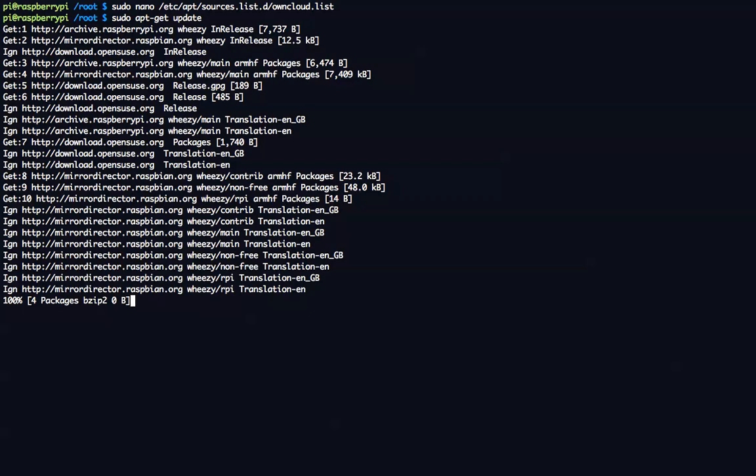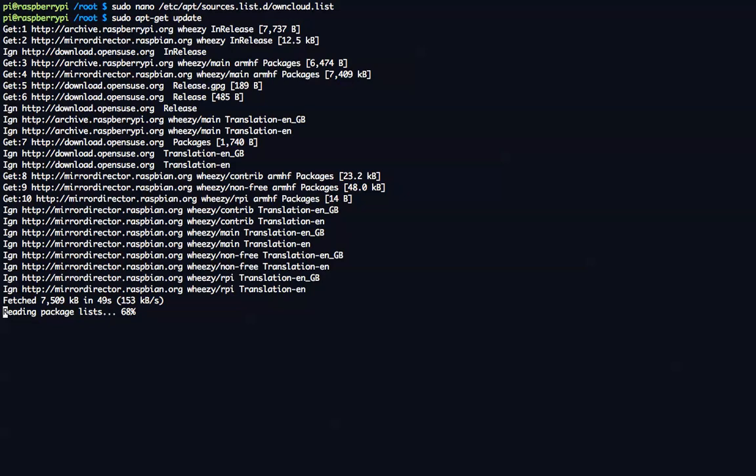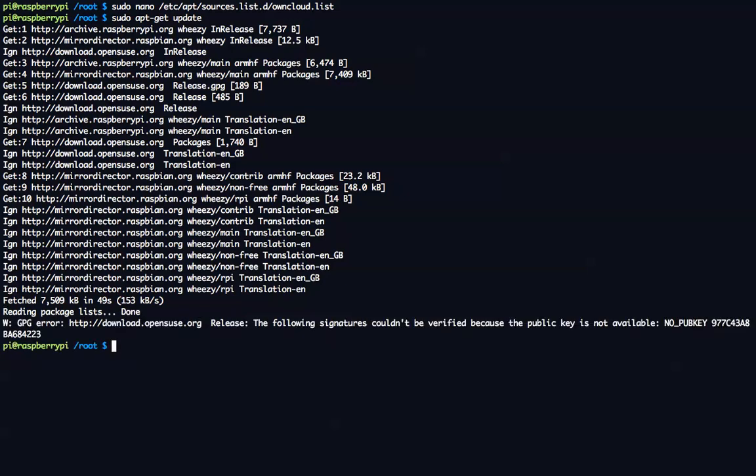So while this updates, the next thing that we're going to do is install owncloud and also, actually before that, we have to add the repository key. The repository key allows us to download and install from these repositories. Here we go. Now, reading the package lists.